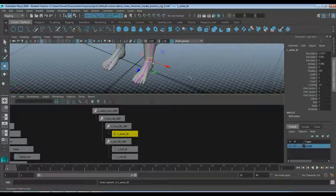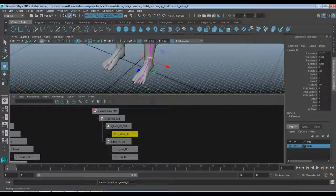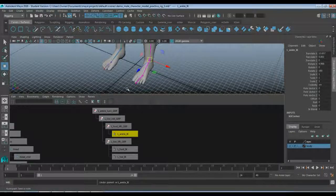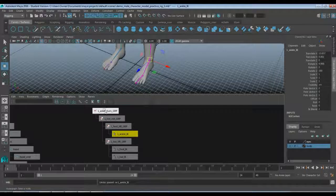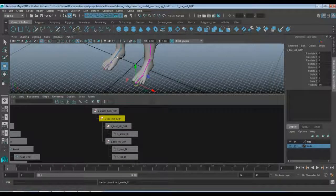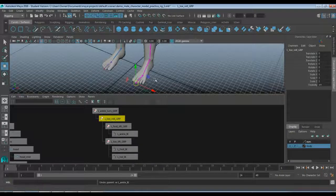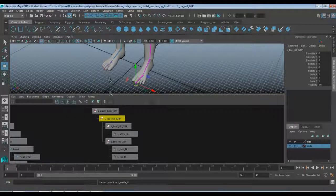So we are back, and in this tutorial we're going to go over making the controller, or the control handle for our foot. At the moment we already have everything that we need for the one foot. But if you haven't made the right foot IK setup just yet, don't worry too much about that. We're going to finish this one up, and then you can always go back and watch over both videos to kind of see how it's done.